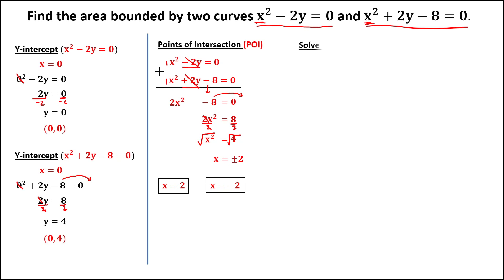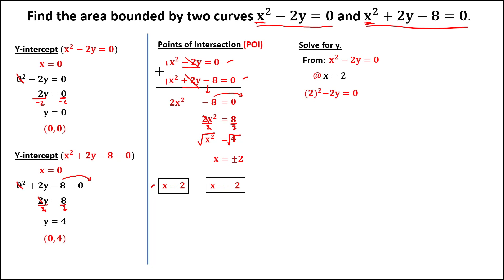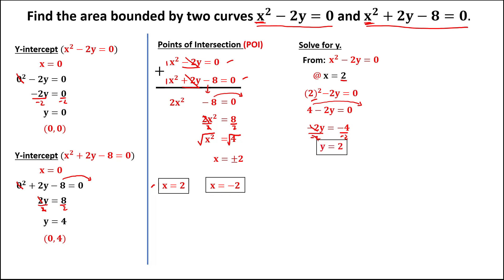Now we solve for y. Choose any equation — I'll use the first equation: x squared minus 2y equals 0. Starting with x equals positive 2: 2 to the power 2 minus 2y equals 0. Since 2 squared is 4, we get 4 minus 2y equals 0. Transpose positive 4 to the other side: negative 4. Divide by negative 2, so y equals positive 2. The coordinate is (2, 2).